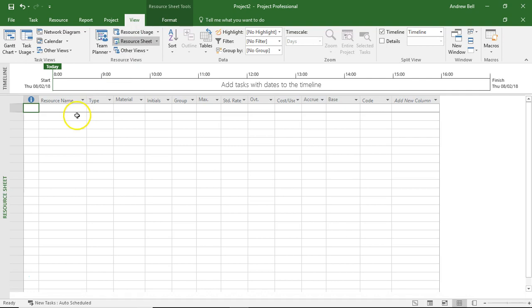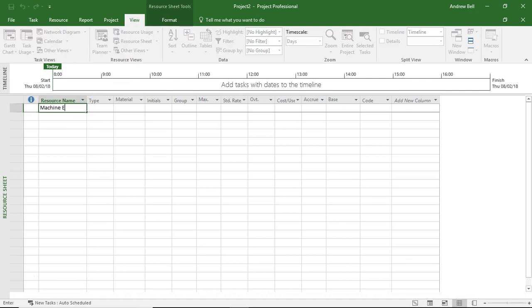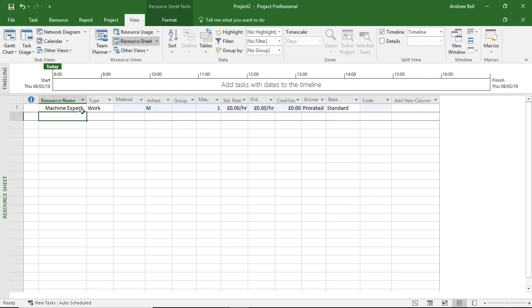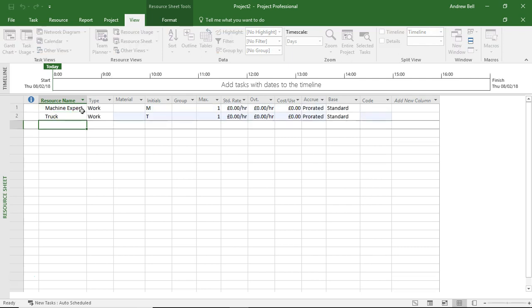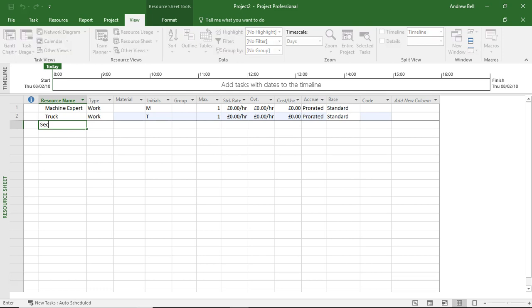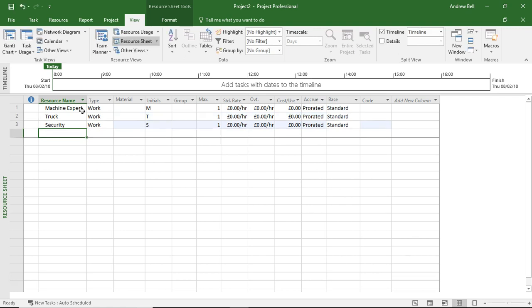I'm going to go to the resource sheet and add in three resources. We've got the machine expert for rebooting the machine, we've got a truck that we require for the transportation, and although we don't need anybody to do the concrete drying, I'm going to put some security on the task so that nobody leaves their footprints all over my wet concrete.